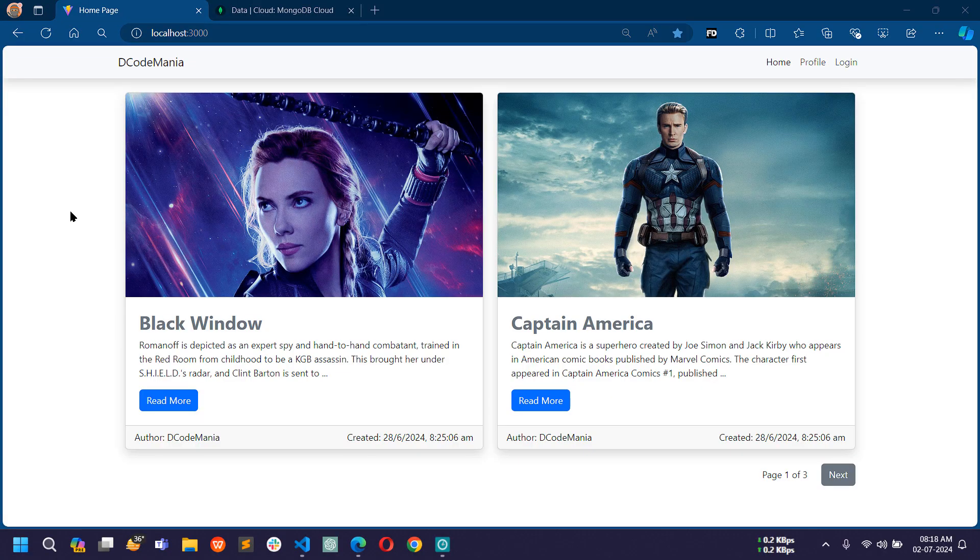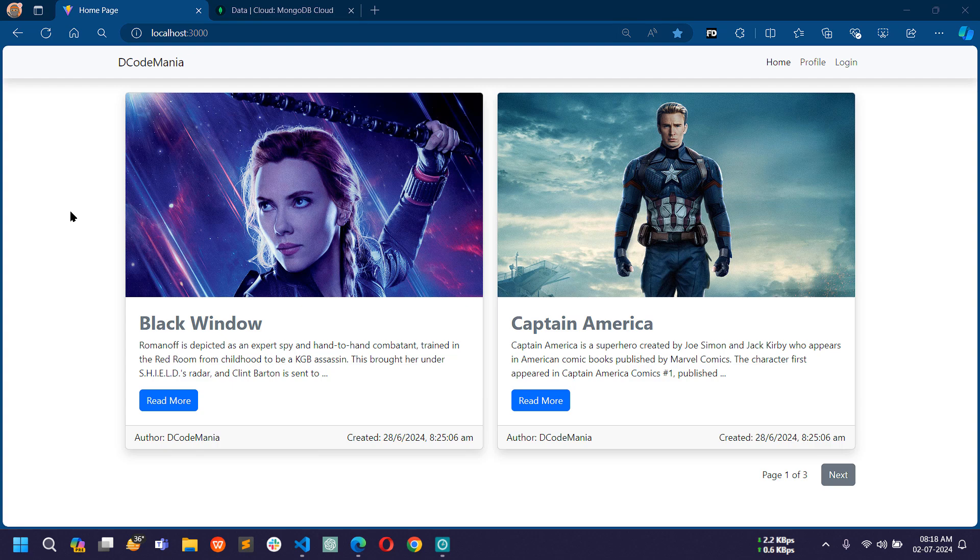Hello all, welcome back to my channel. I am Sahil and we are developing a full secure authentication and posts management system using Node.js, MongoDB, Express.js and EJS templating engine.